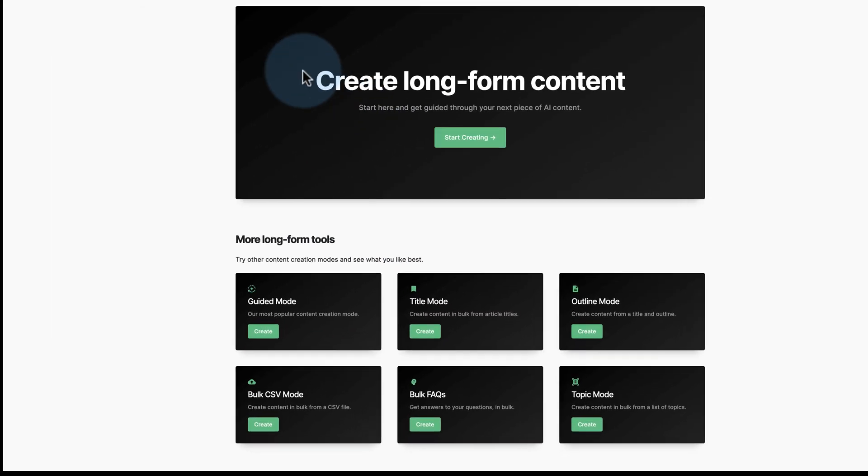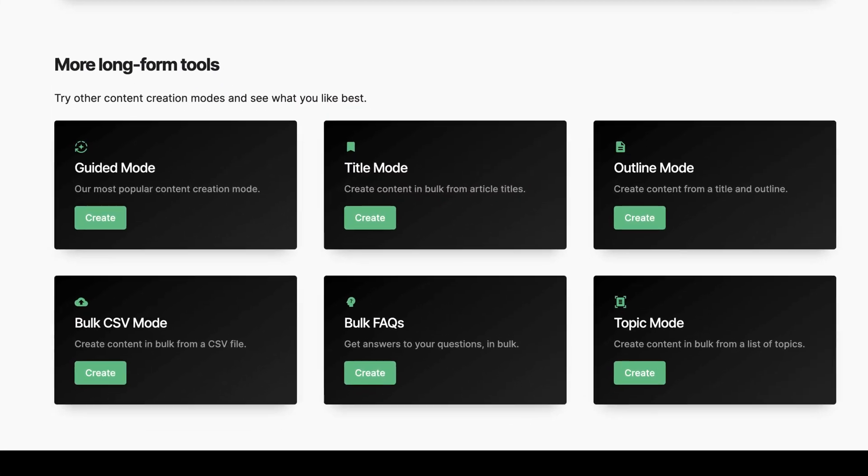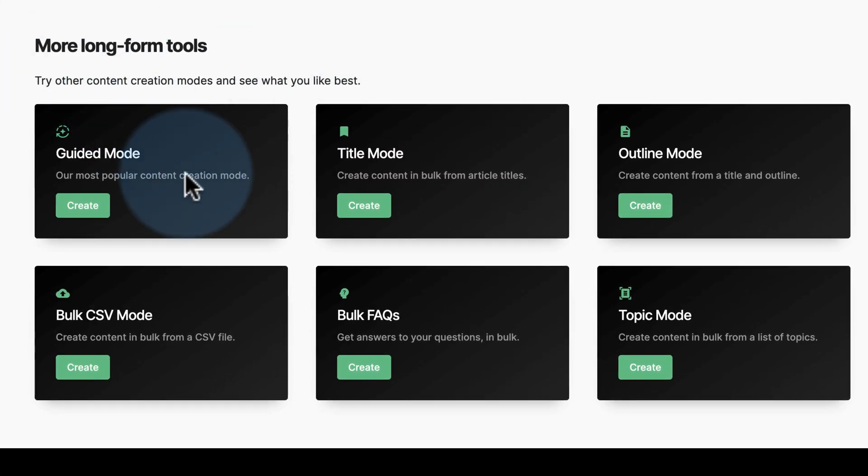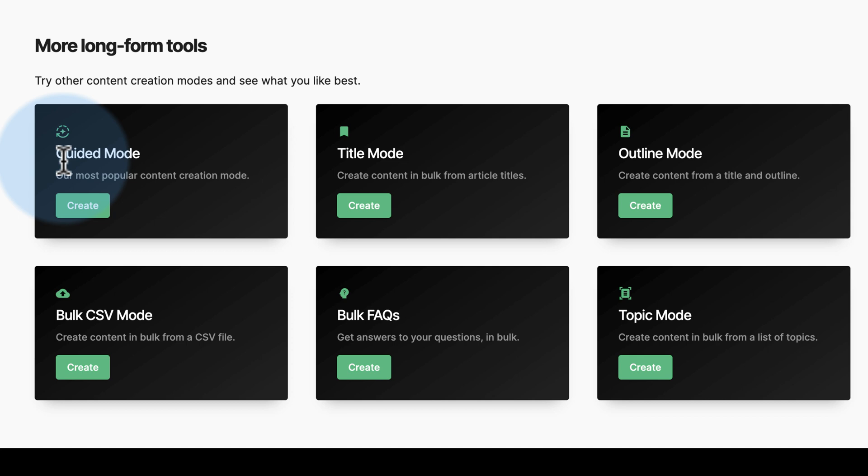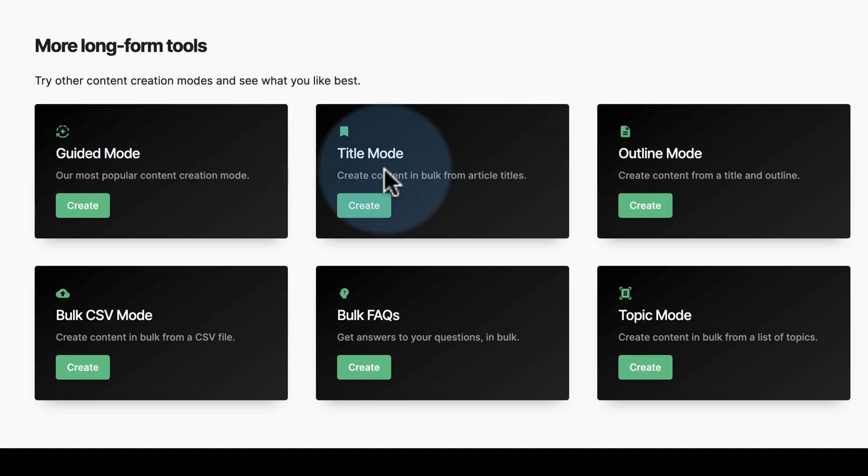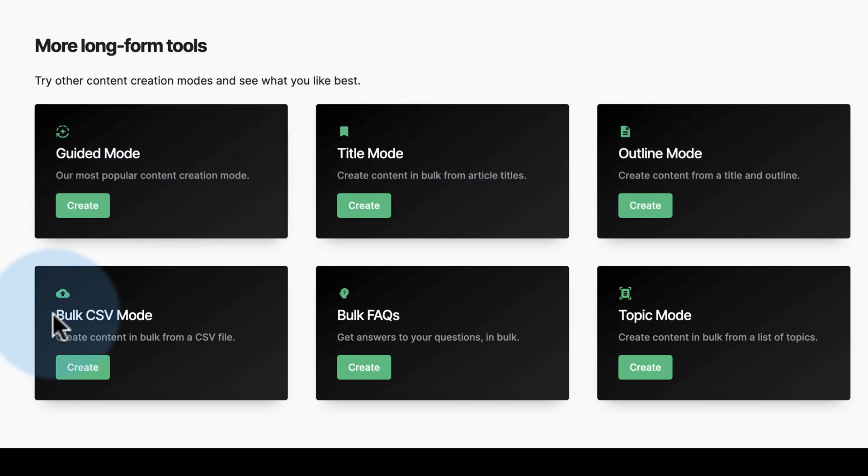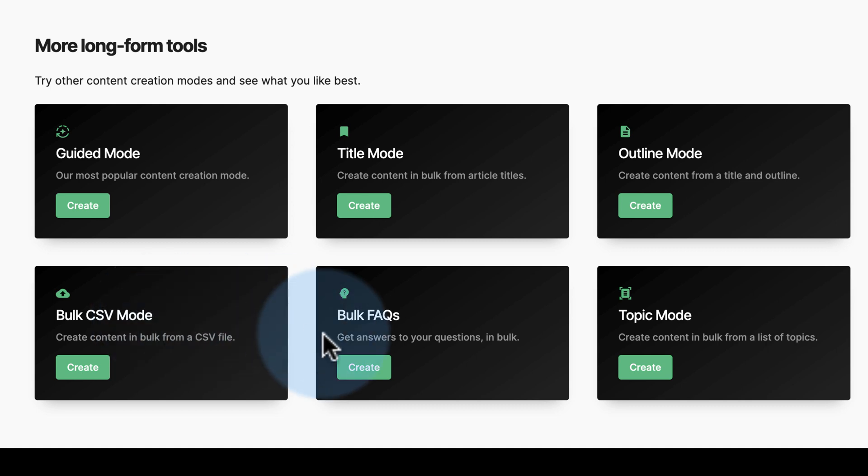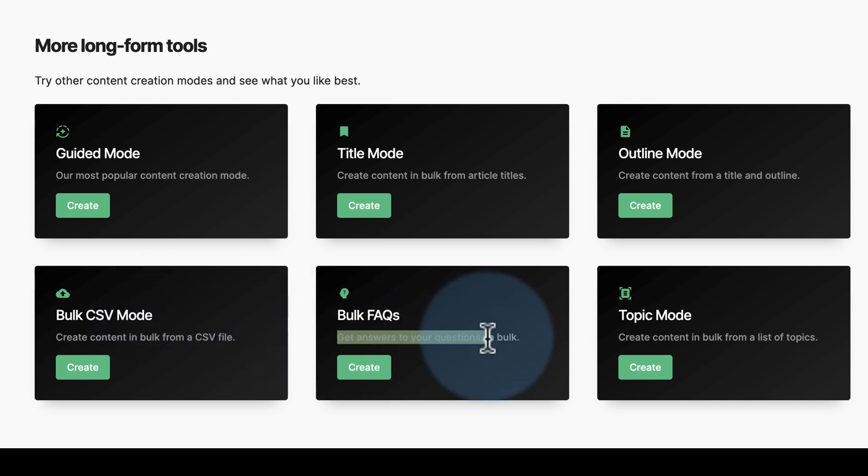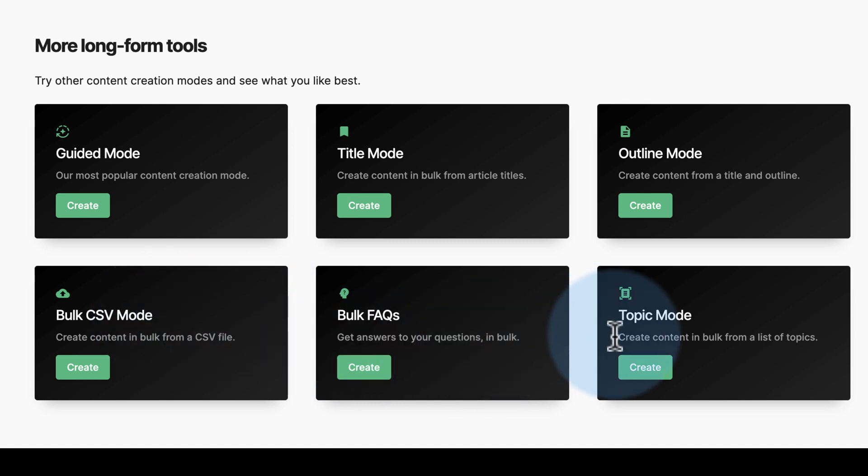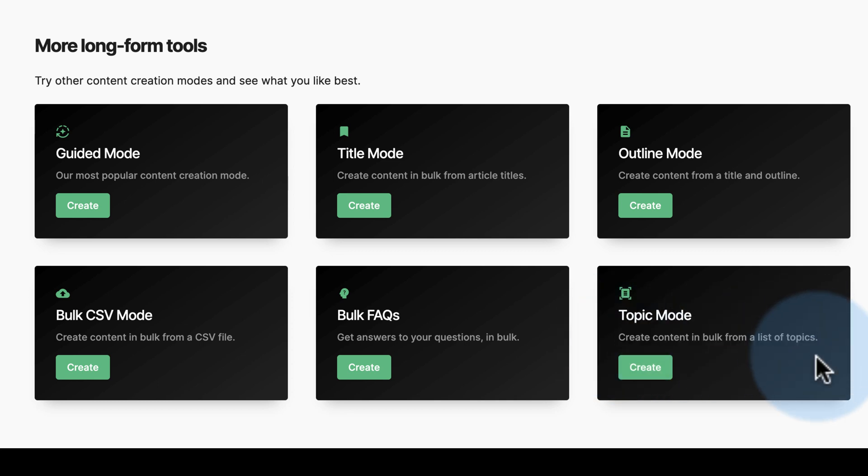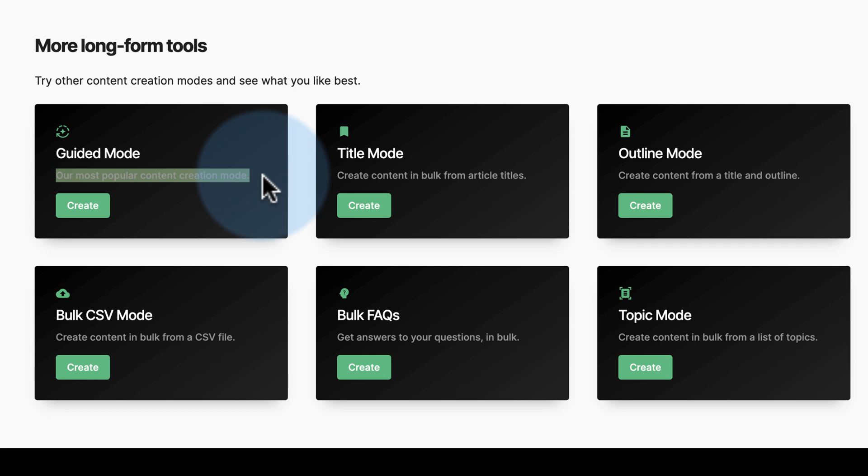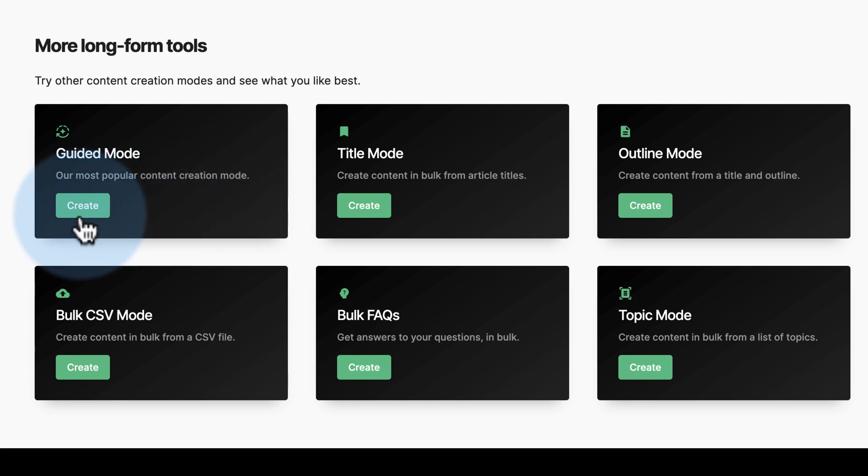We have create long-form content and tools as well. We have bulk CSV mode, which means you can have titles in a comma-separated file, upload them, and it creates the content for all of them in bulk. Bulk FAQs, same idea. And topic mode - create content in bulk from a list of topics. I'm going to choose the guided mode. Apparently it's the most popular, and I'm going to see how this works.